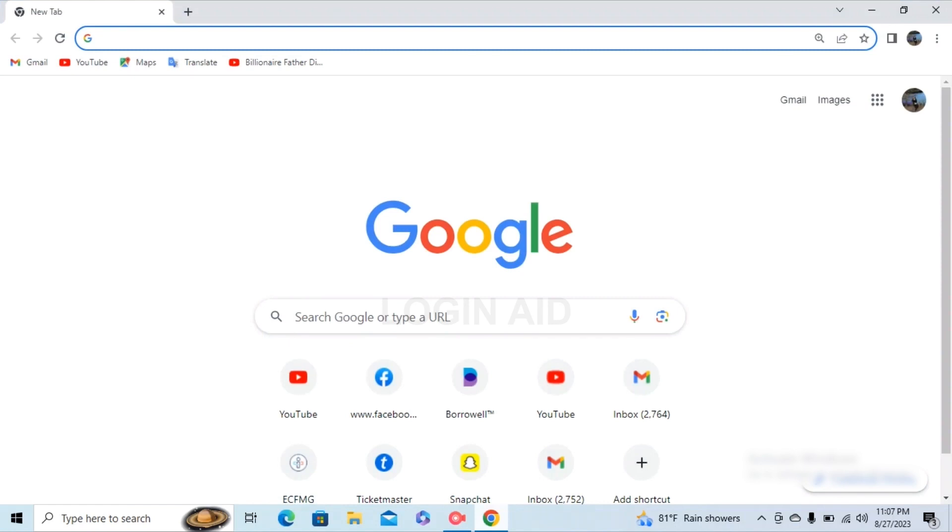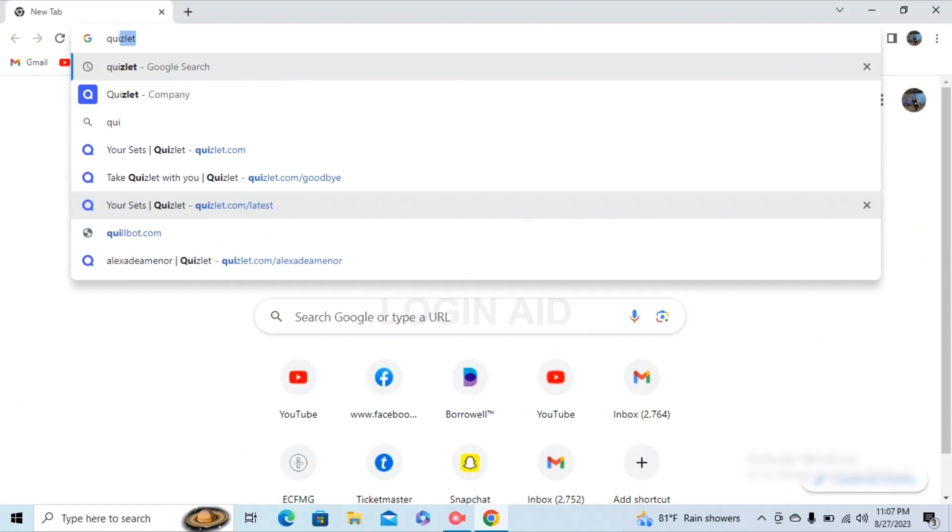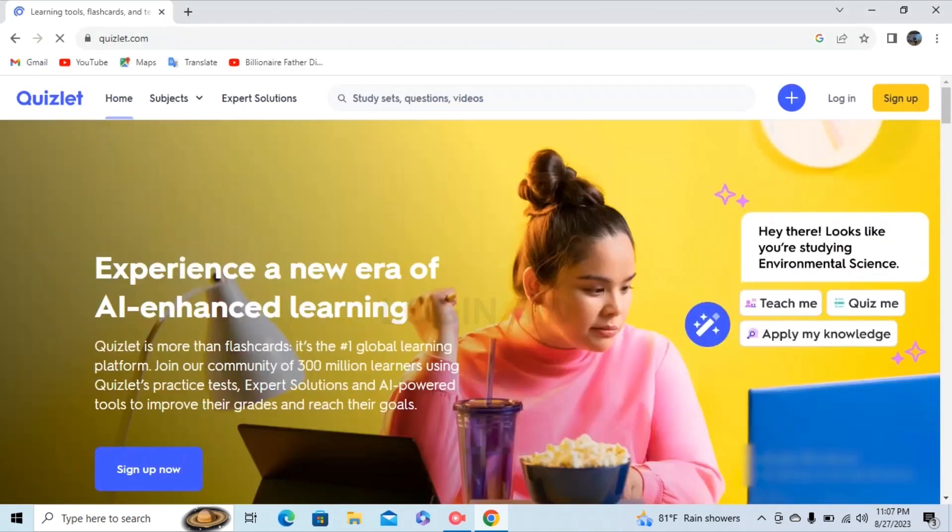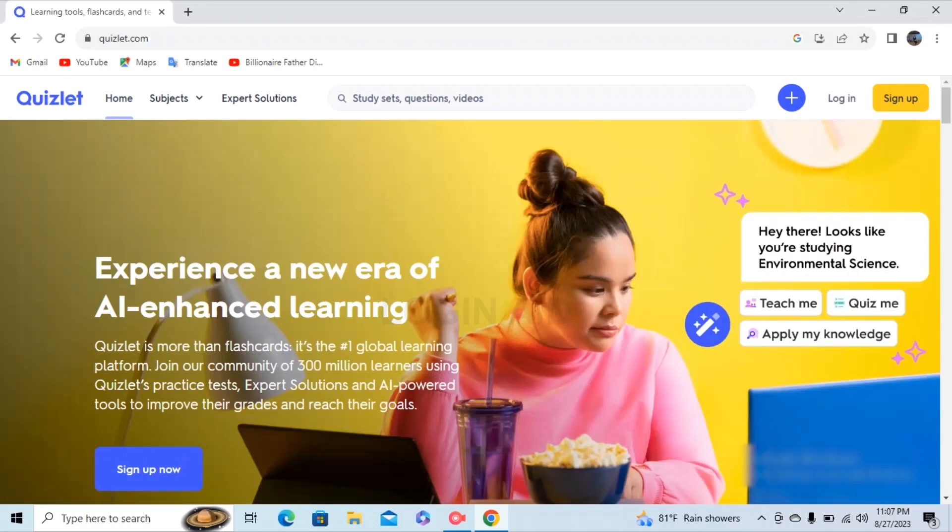Firstly, open your web browser of your choice and in the search bar type in quizlet.com and tap on go. You'll be redirected to a page interface something like this.